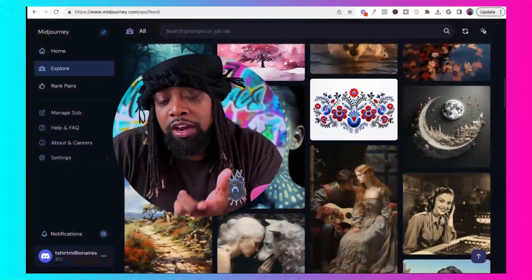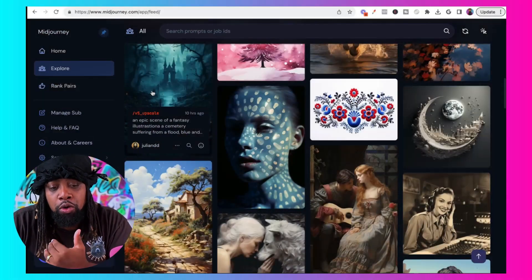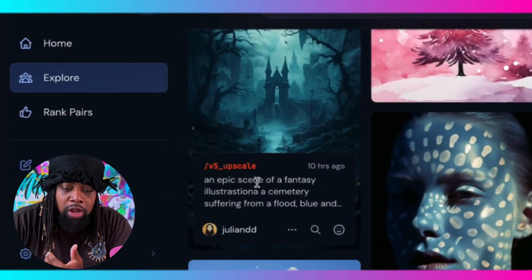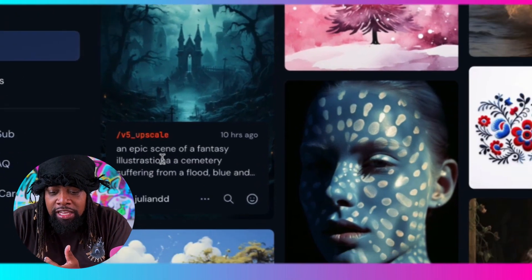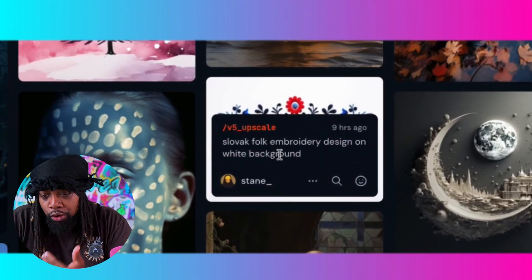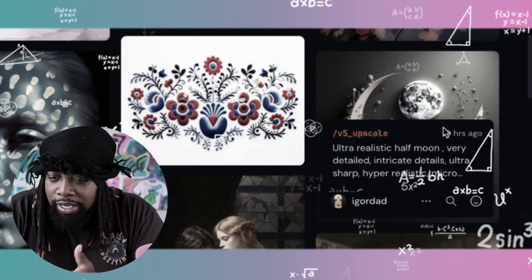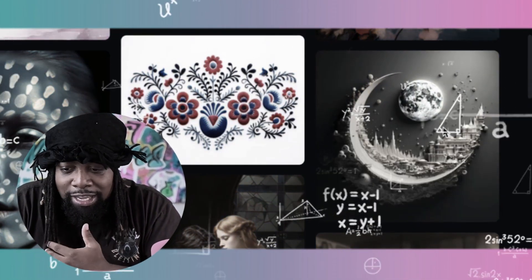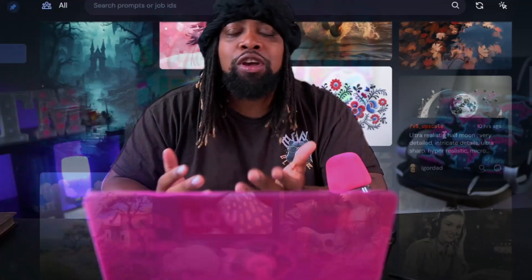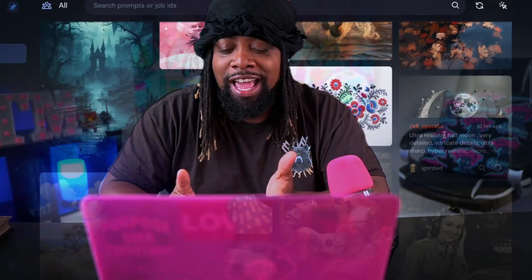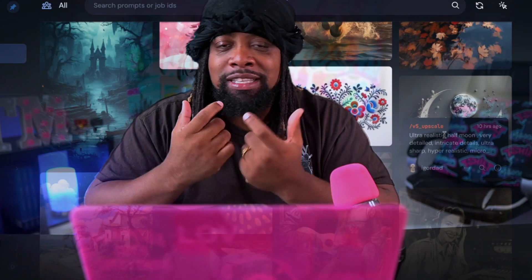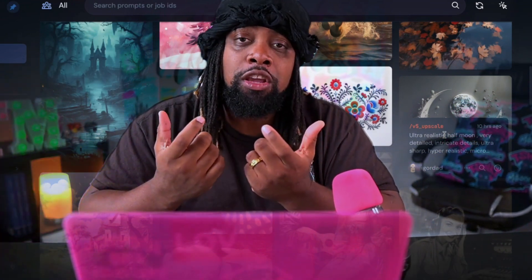If we come over here to Midjourney and take a look at the explore page, I can hover over these pictures and see the prompts they use — things like illustration, detailed portrait, embroidery design, ultra realistic, detailed, intricate details, ultra sharp, hyper realistic. If you sit down and try to create something, a lot of the times these words aren't just going to come directly to your mind.